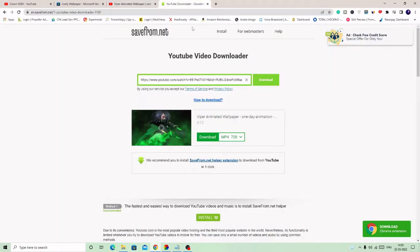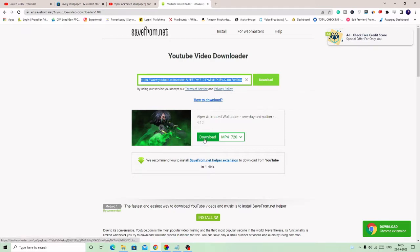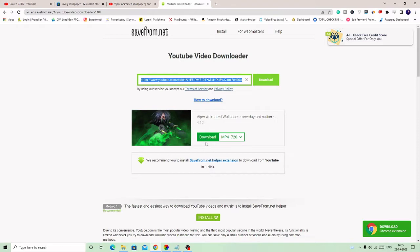And you need to come to this website. Just paste the link here. So what it will do, it will simply download your video.